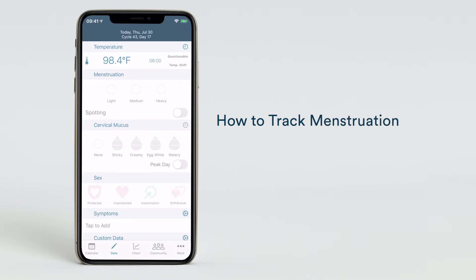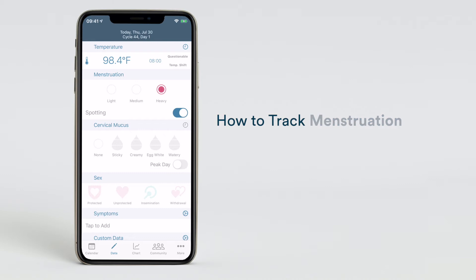Use the menstruation section to keep track of your period. Track period data such as spotting days during your cycle by selecting the spotting option. By selecting light, medium, or heavy, the Kandara app will automatically start a new cycle.